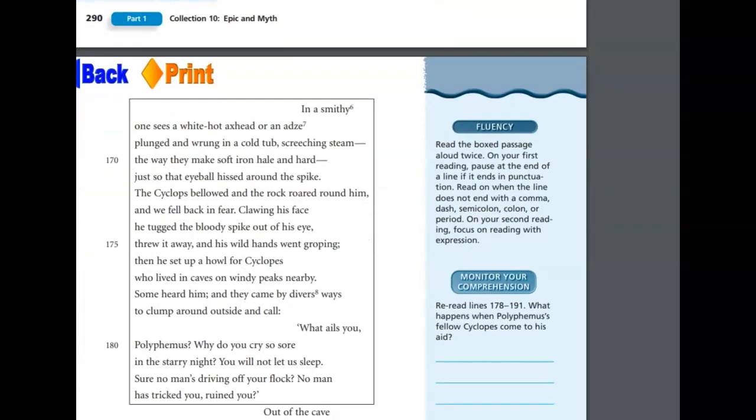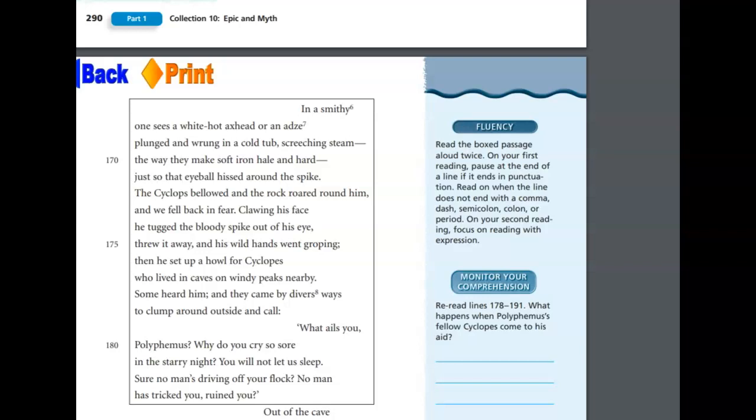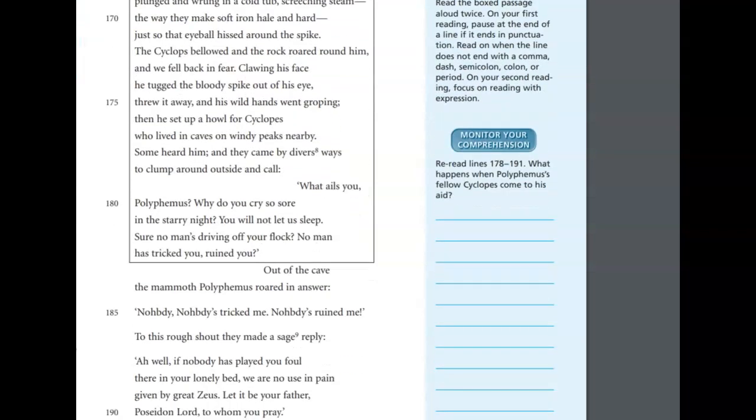So with our brand, we bored that great eye socket, while blood ran out around the red-hot bar. Eyelid and lash were seared. The pierced ball hissed broiling, and the roots popped. In a smithy, one sees a white-hot axe head, or an adze, plunged and wrung in a cold tub, screeching steam. The way they make soft iron hale and hard, just so that eyeball hissed around the spike. The Cyclops bellowed, and the rock roared around him, and we fell back in fear. Clawing his face, he tugged the bloody spike out of his eye, threw it away, and his wild hands went groping. Then he set up a howl for Cyclopes, who lived in caves on windy peaks nearby. Some heard him, and they came by diverse ways, to clump around outside and call, What ails you, Polyphemus? Why do you cry so sore in the starry night? You will not let us sleep. Sure, no man's driving off your flock. No man has tricked you, ruined you.